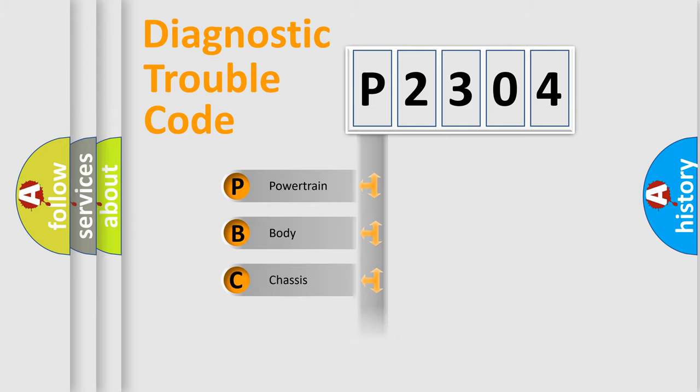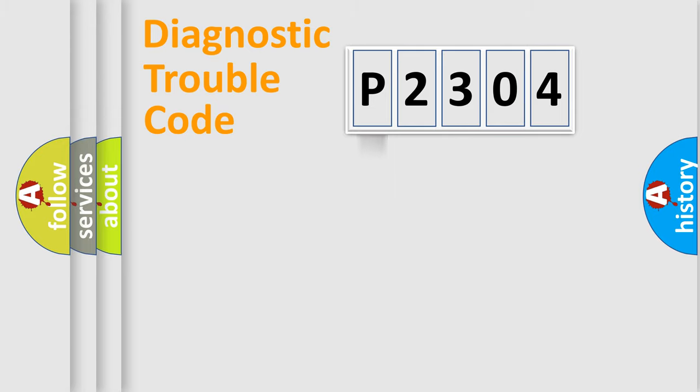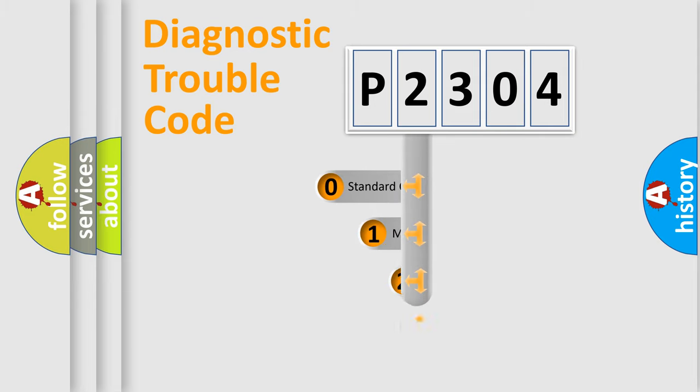Powertrain, body, chassis, network. This distribution is defined in the first character code.